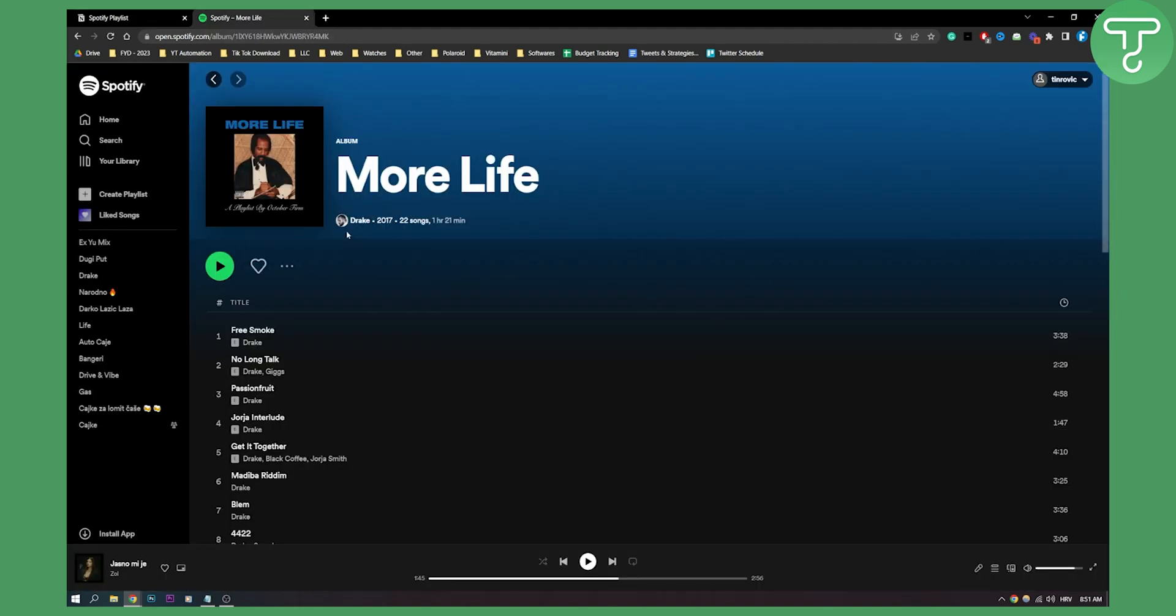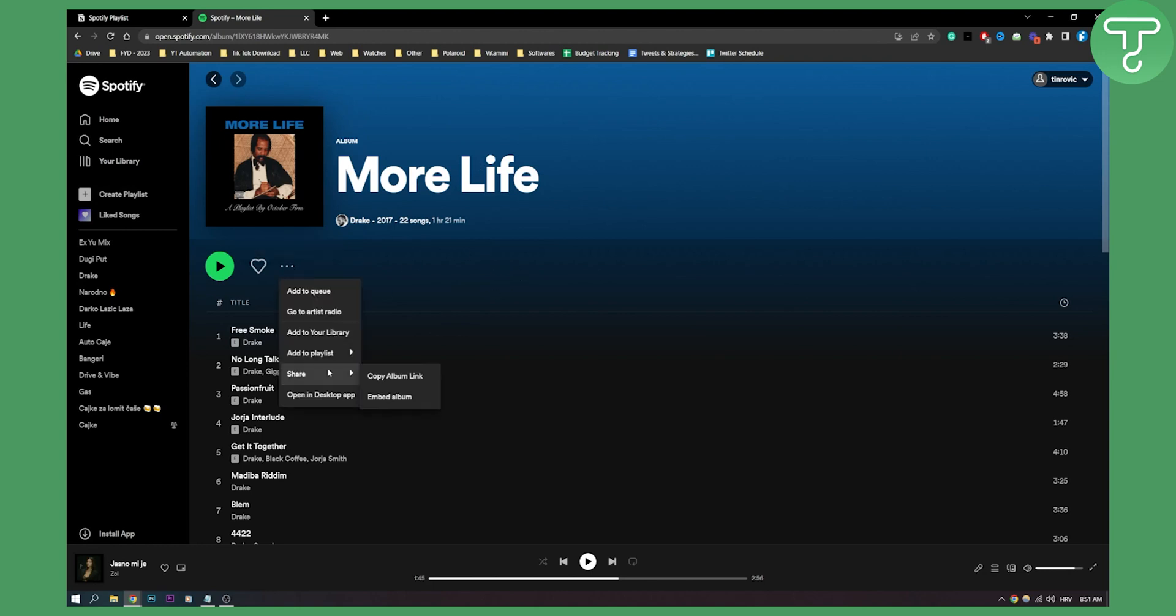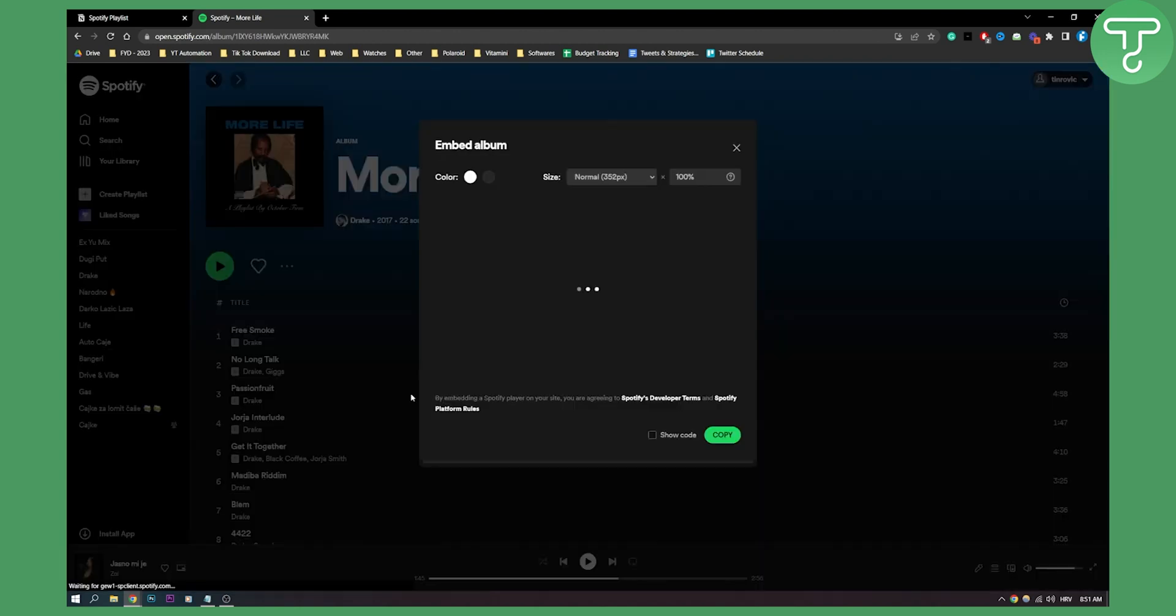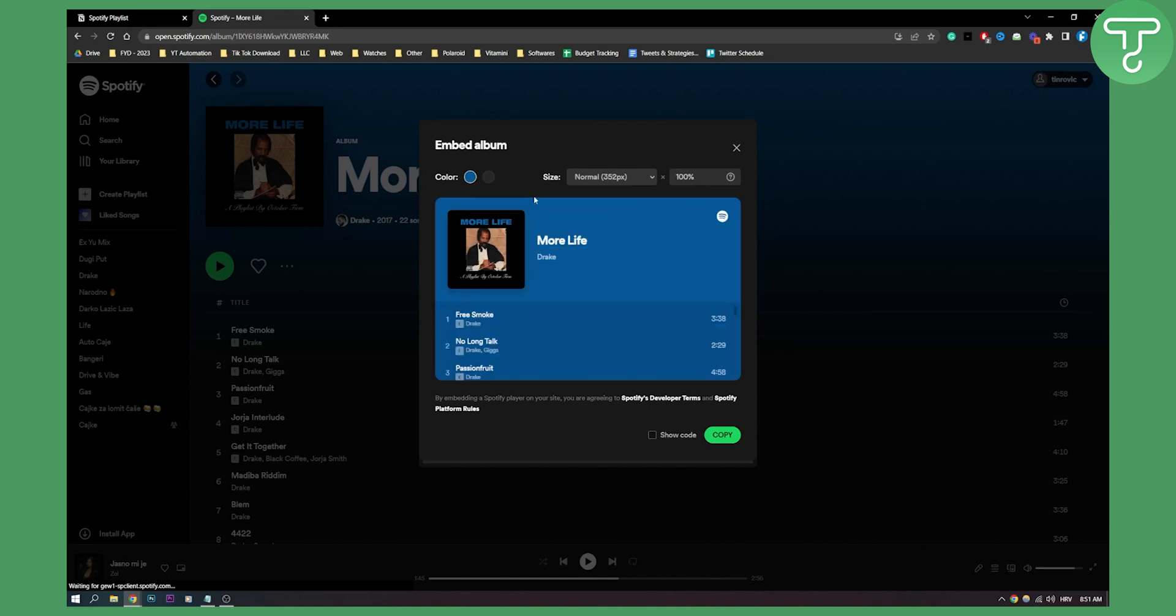So on Spotify as you can see I have Drake's album right here. I can go to three dots, I can go share and I can go embed album right here.